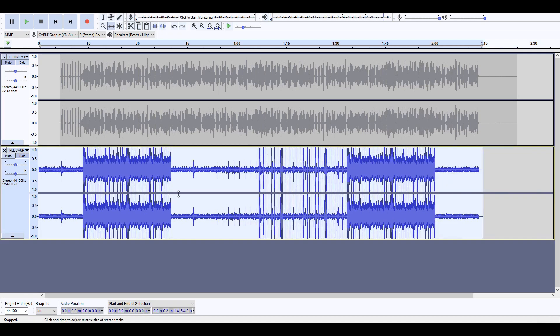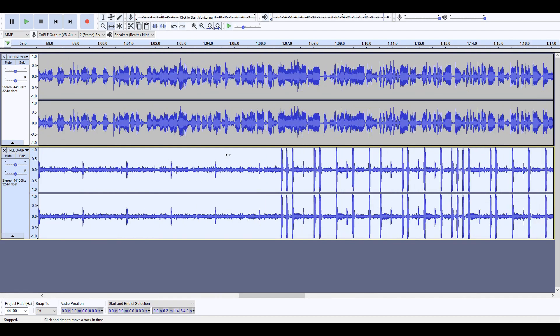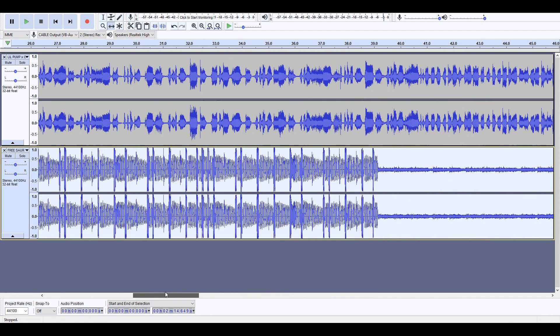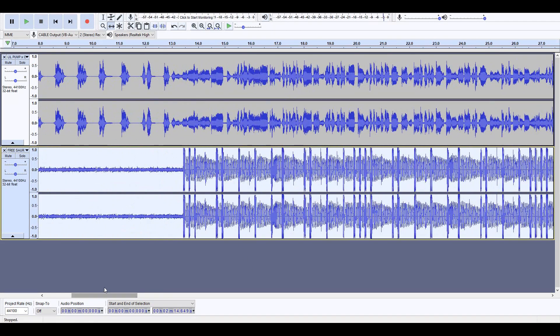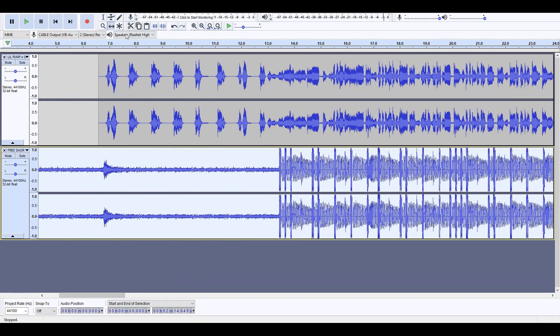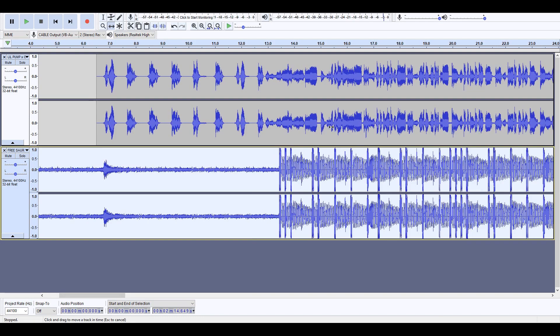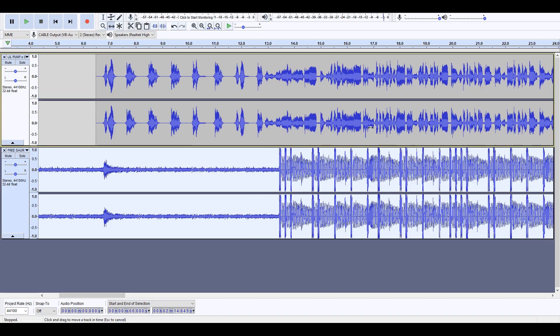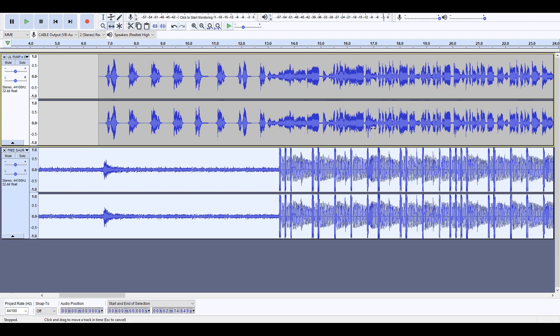...you just say okay and now all you have to do is do some lining up of the beat drop with where you think it goes. Maybe here.